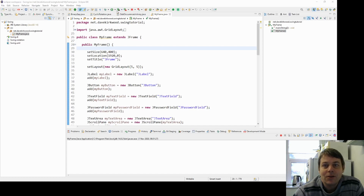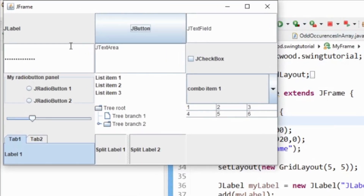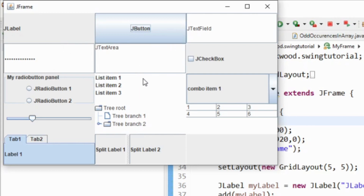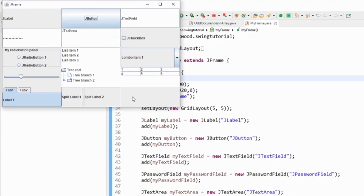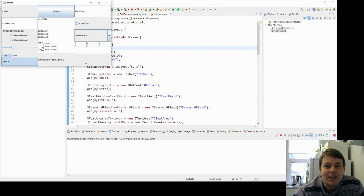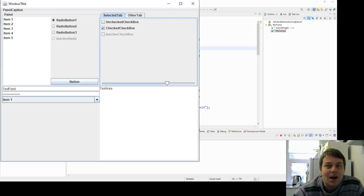In the last video we had a look at swing components and containers. We built a JFrame application with a load of different types of swing components and a few containers as well. We laid this out in grid layout with a 5x5 grid, but because of the number of components it came out as a 3x5 arrangement. In this video we're going to look at layout managers and how we can lay things out rather than just being in a grid like that.